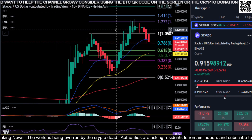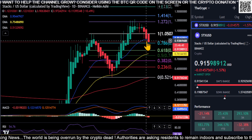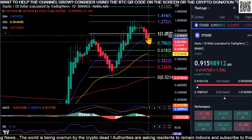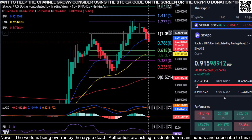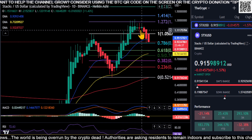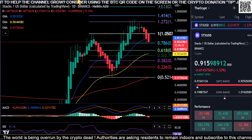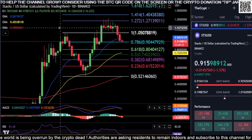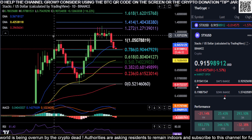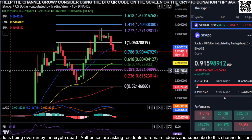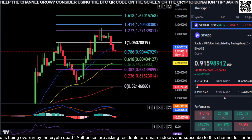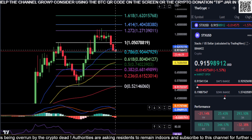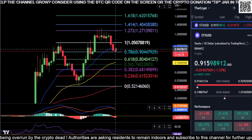Looking over at the Heikin Ashi candles, we are printing deep red once again, so the trend has officially flipped bearish on STX. Keeping it simple, you have the trend and momentum to the downside at the moment.